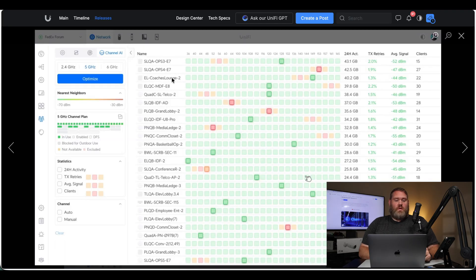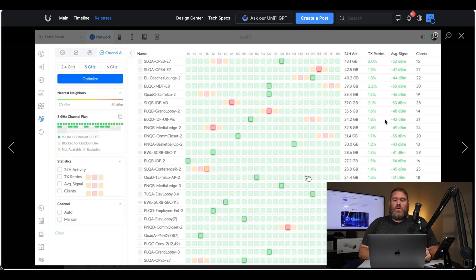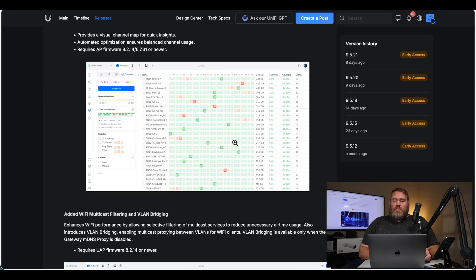We can see this image here shows all of the access points and all the channels that they are on and activity, and the amount of clients.